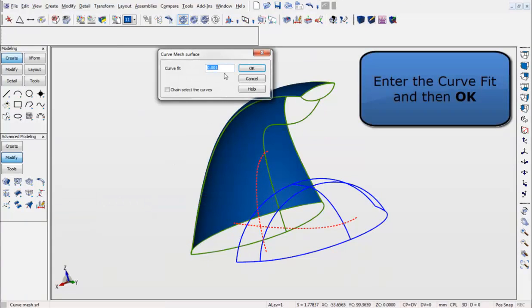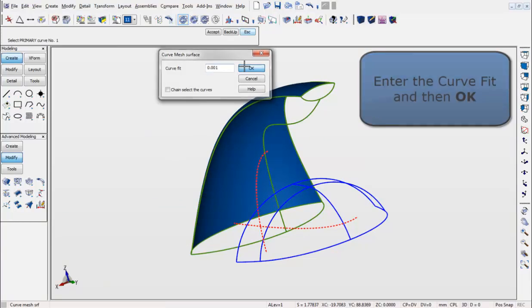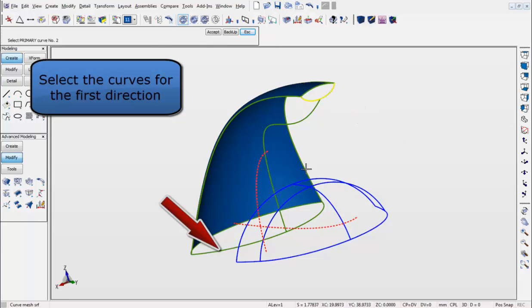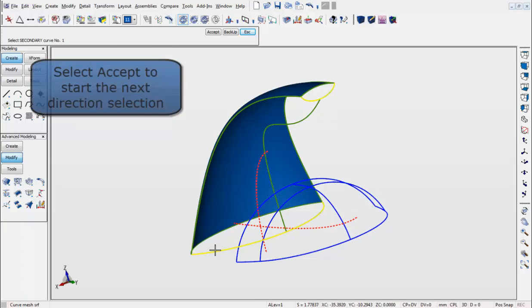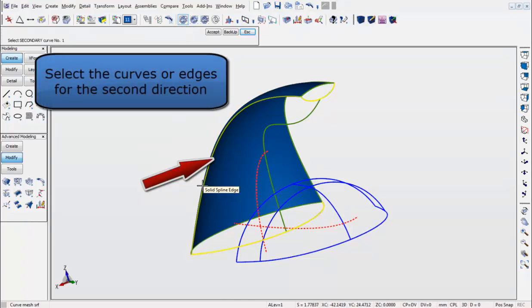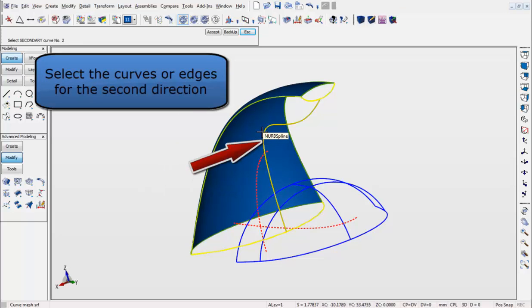We will then want to select the curves for the first direction, like shown. Hit Accept and move to the next direction of the curve by selecting the curves we want to use. Select those next curves and hit Accept in order to create the surface.